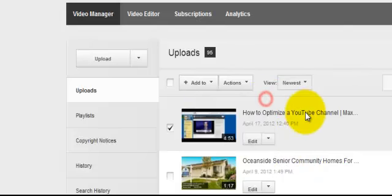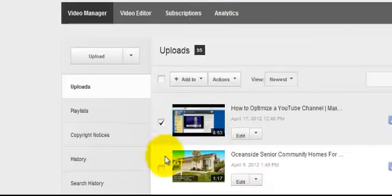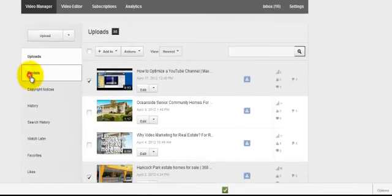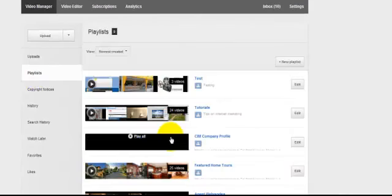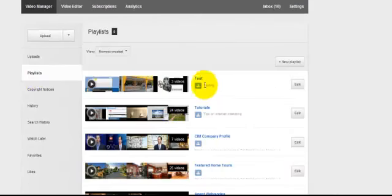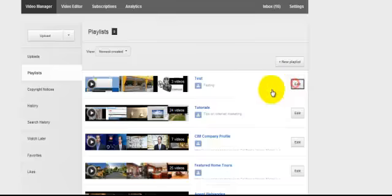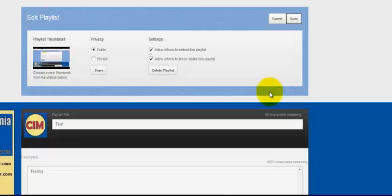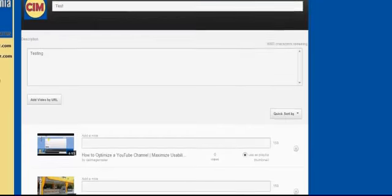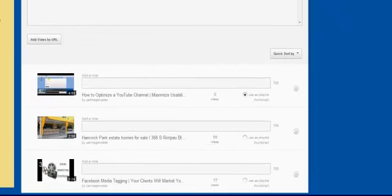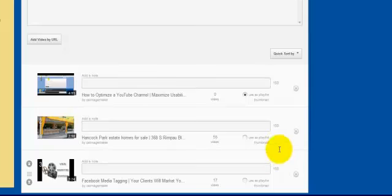I close that down, and now I've got a new playlist when I go back in here called test. And when I click in here, I can edit the playlist too. So how do I want the videos to be shown? And this is important too.